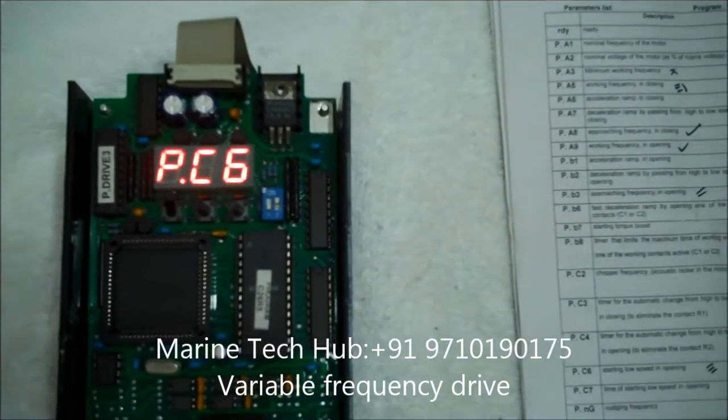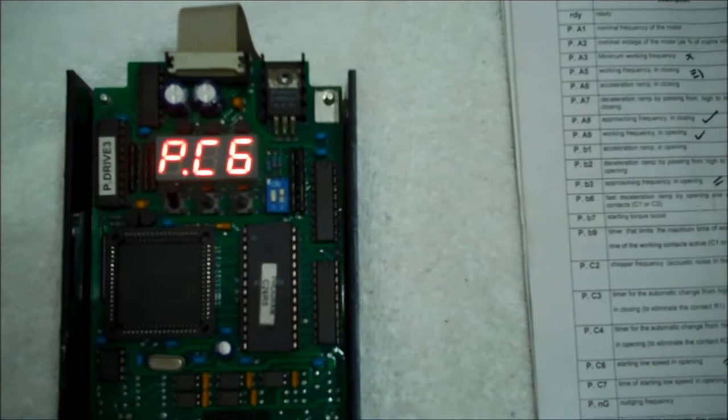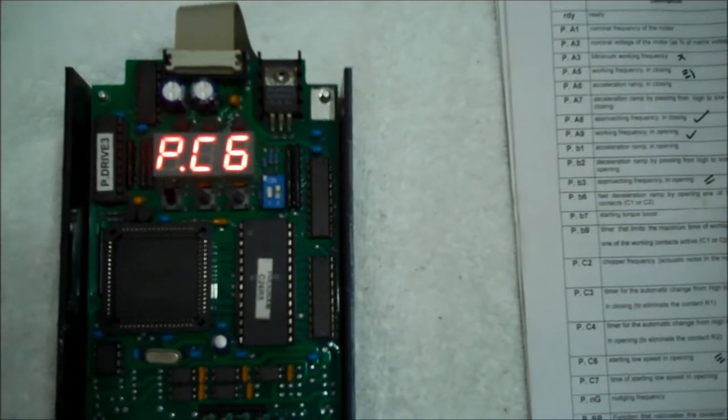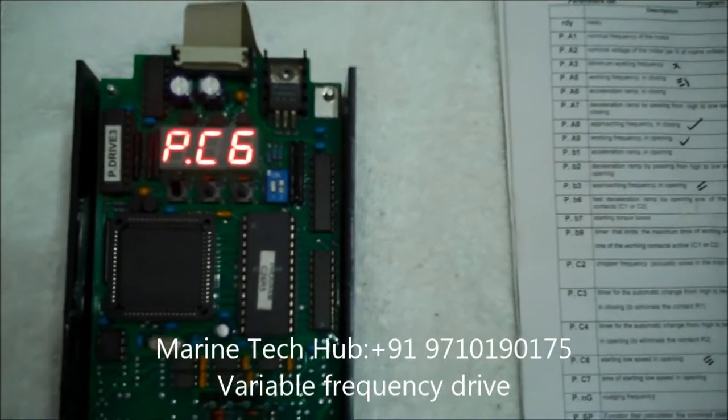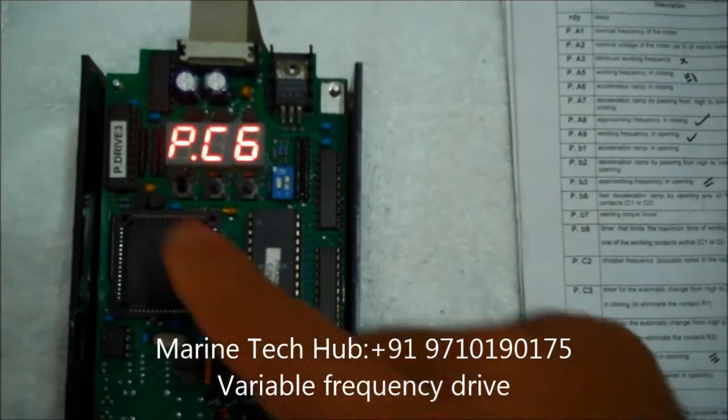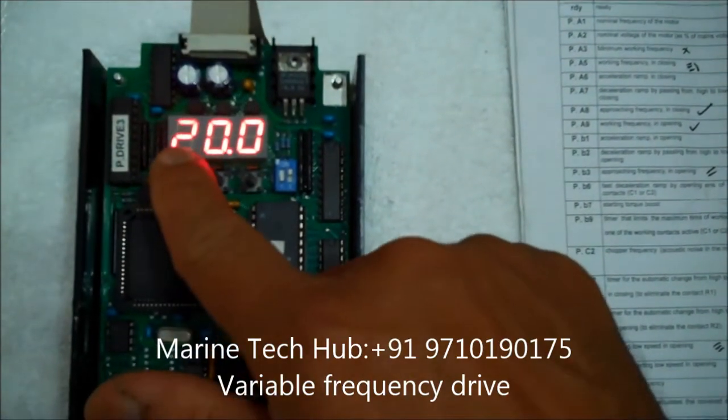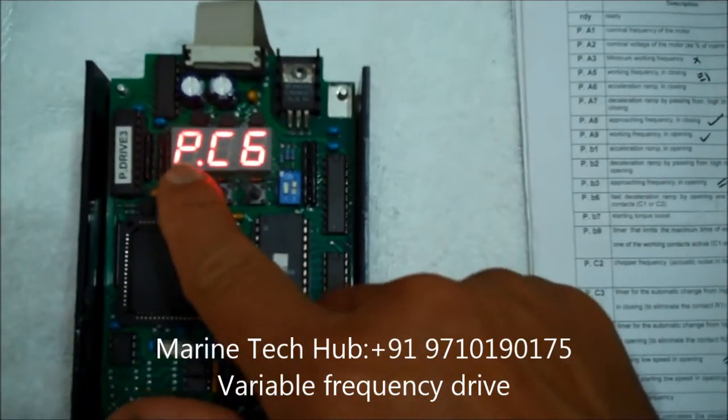Next is PC6. PC6 is the starting low speed in opening. This is normally kept say 20, 25 hertz. So let us see how much it is. 20 hertz. It is okay.